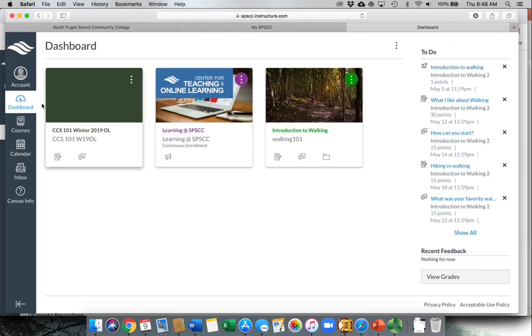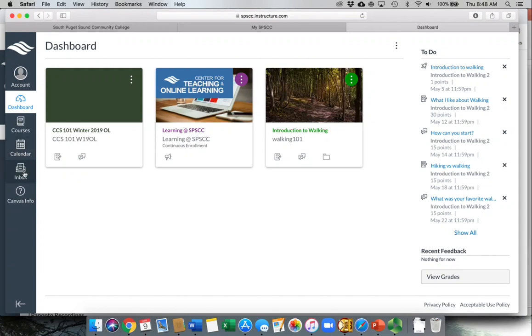On the left-hand side, you have a link for all the courses you're taking. You also have a link to a calendar that you can use within Canvas to help you manage your time, as well as an inbox, which is a place where you can reach out to instructors directly.